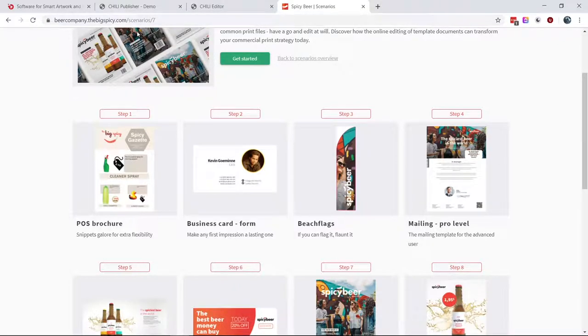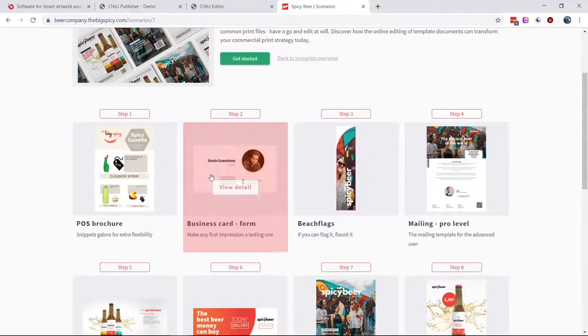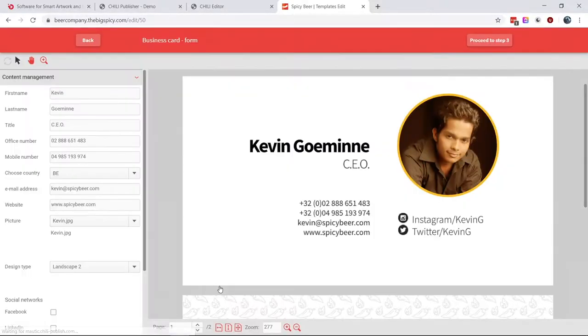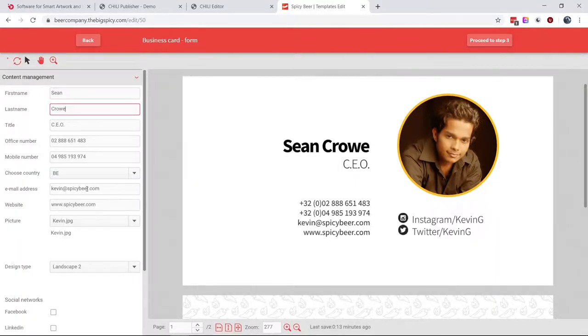Here you'll see a bunch of different documents that show off different types of specialties when it comes to Chili. I'm going to show you a very simple one: you fill in your name and your last name, and it updates live in the editor. Some solutions don't update live — we update live. It's a live document. You control what the user can and can't do.